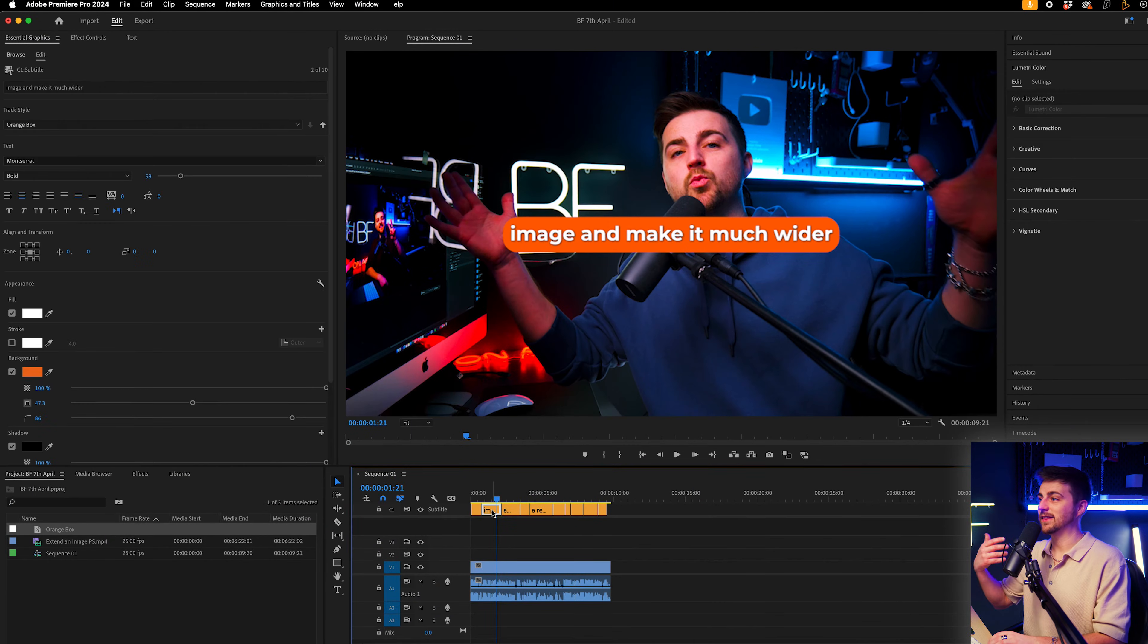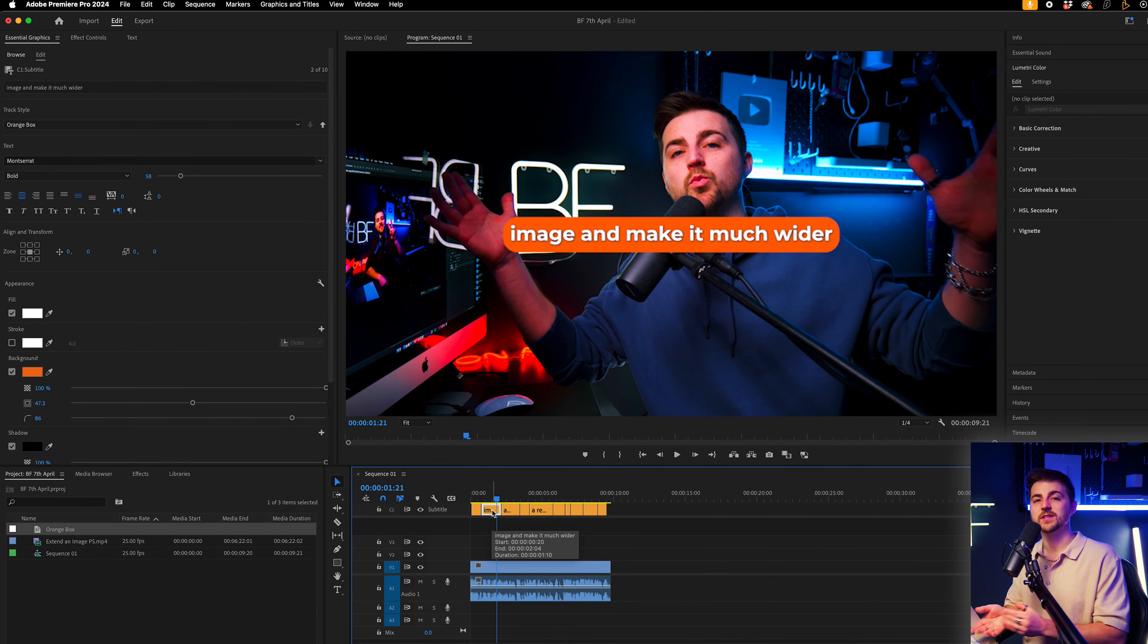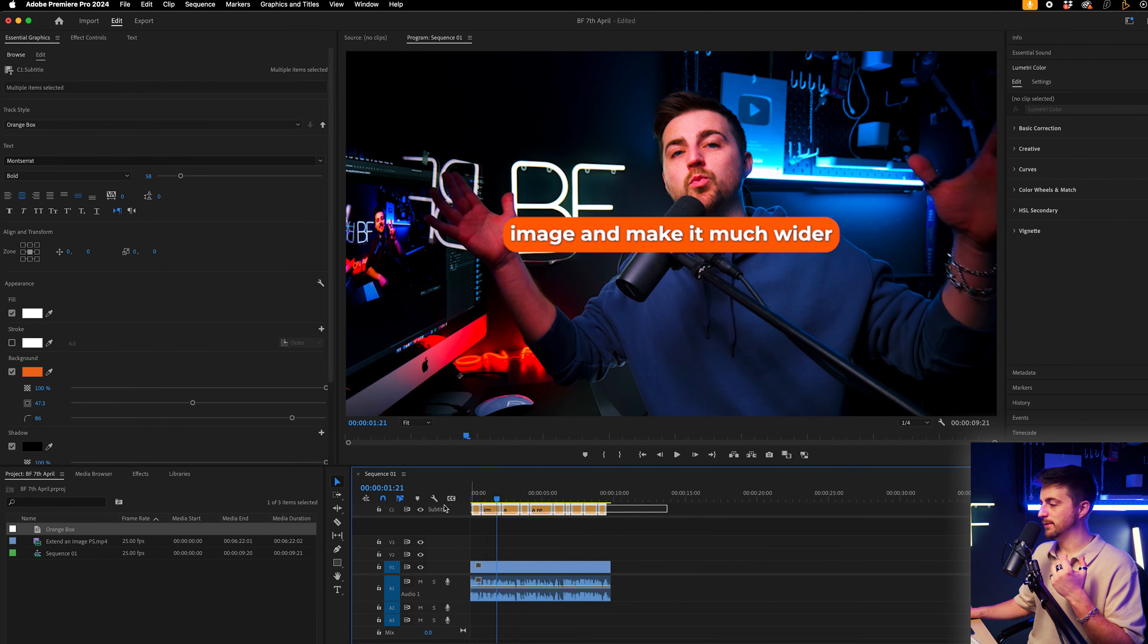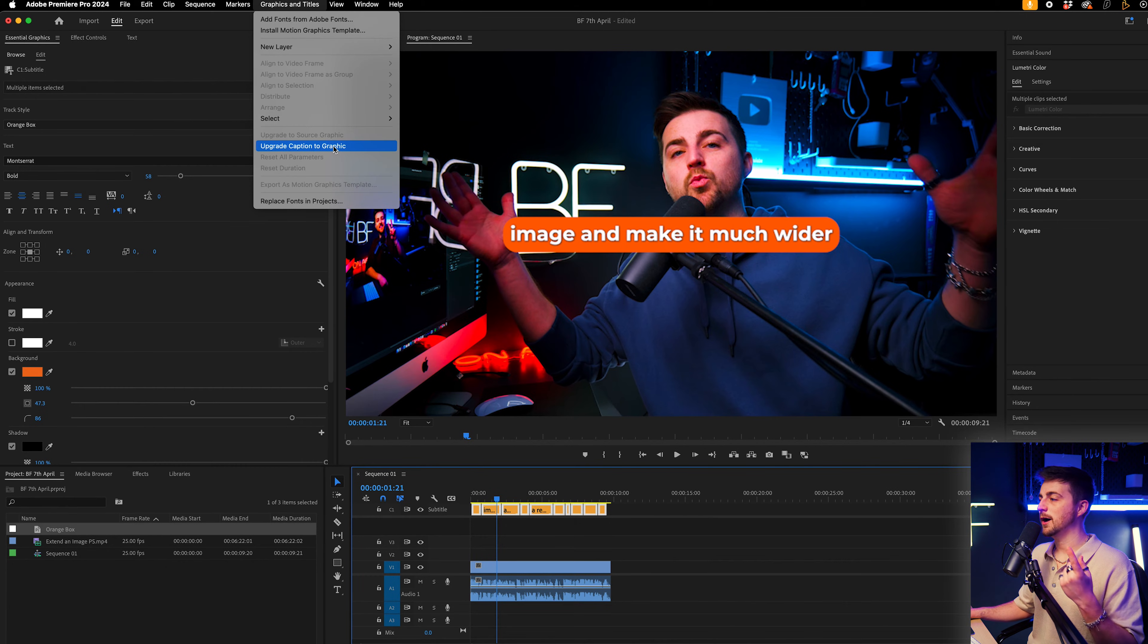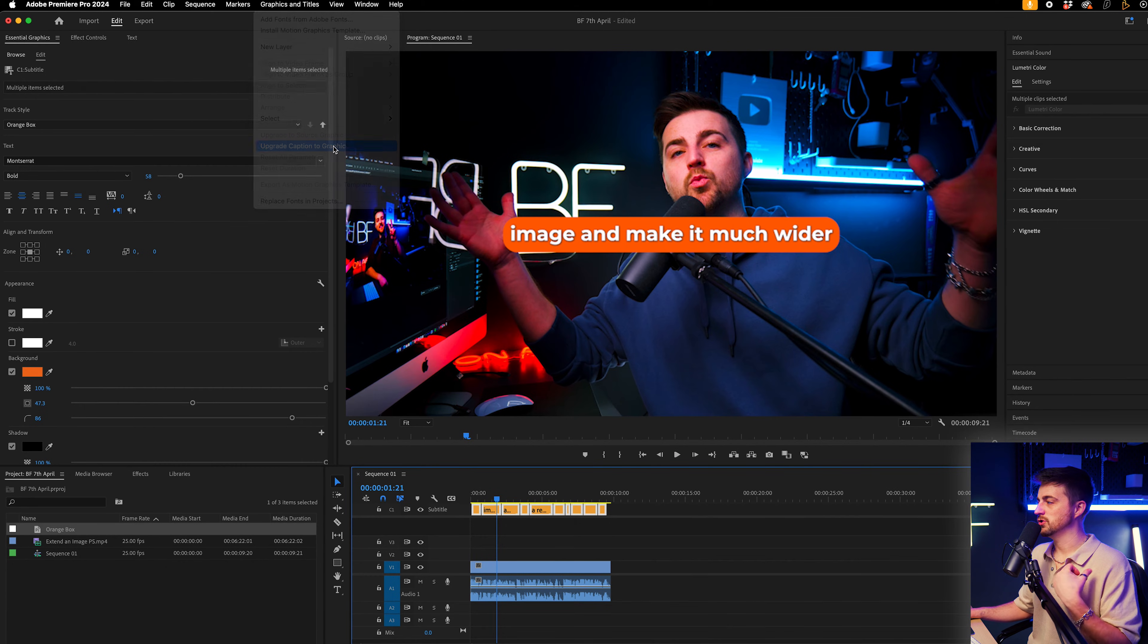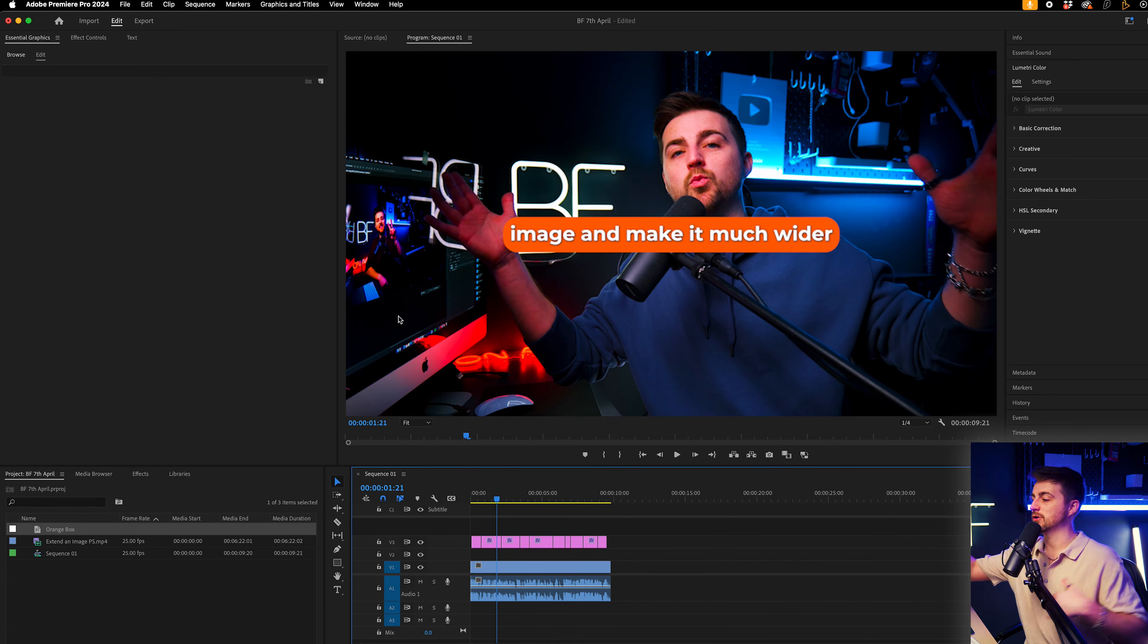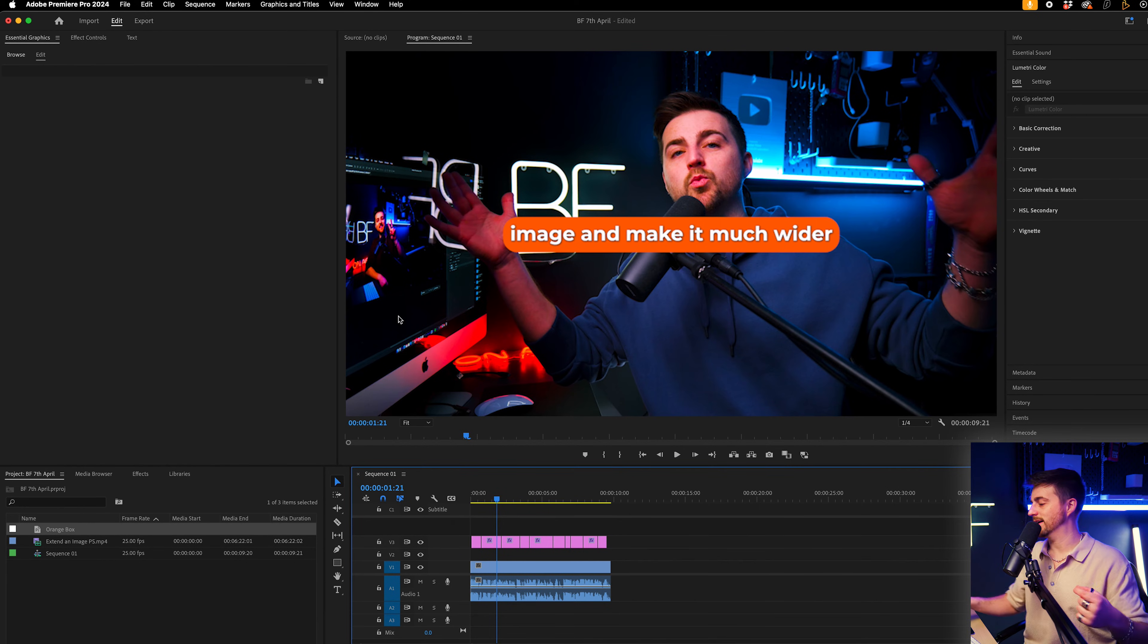Now in order to animate these on, we are going to have to take this caption and convert it into a graphic. So we're going to highlight all of those captions. We'll go to graphics and titles and select upgrade caption to graphic. And you can see that's gone from the caption or the subtitles track down onto our normal video track.